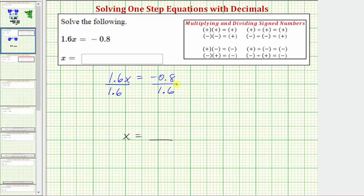Looking at the left side of the equation, notice how we have 1.6 divided by 1.6, which equals 1, so the left side simplifies to 1x, and 1x is just x. Another way to think of this is that dividing by 1.6 undoes the multiplication involving 1.6, and therefore this simplifies perfectly to just the variable x.